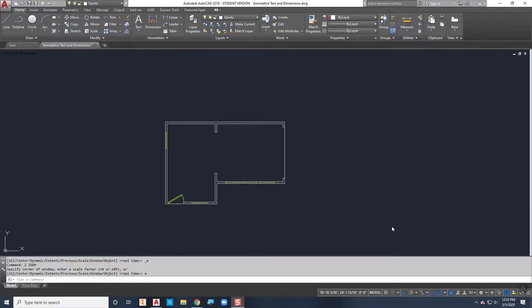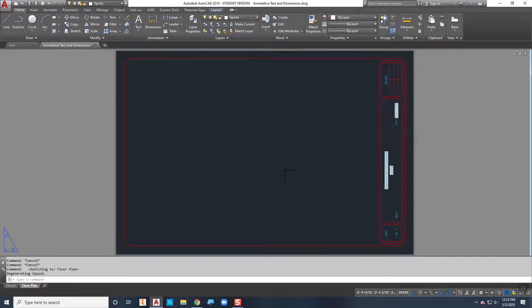This video demonstrates how to use annotative text and dimensions in model space, then modify them in paper space so you can put your dimensions in one spot and have them adapt to however you want the drawing to change. I have a simple floor plan here of maybe a garage and workshop, and also a border and title strip in paper space.